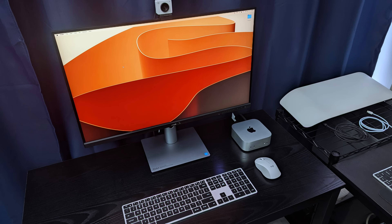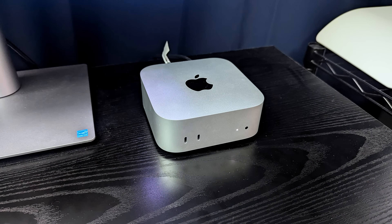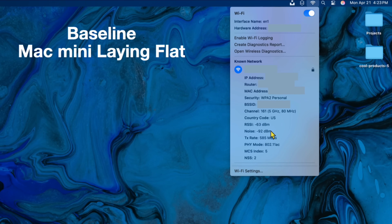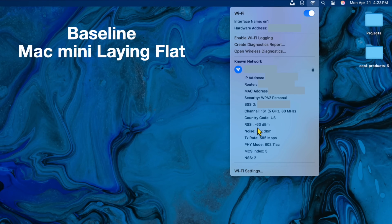Here's the baseline: the Mac Mini lying flat, nothing next to it — no SSDs, no external drives, just by itself. This is what I'm using as the baseline, and I get an RSSI value of negative 63 and a noise value of negative 92.